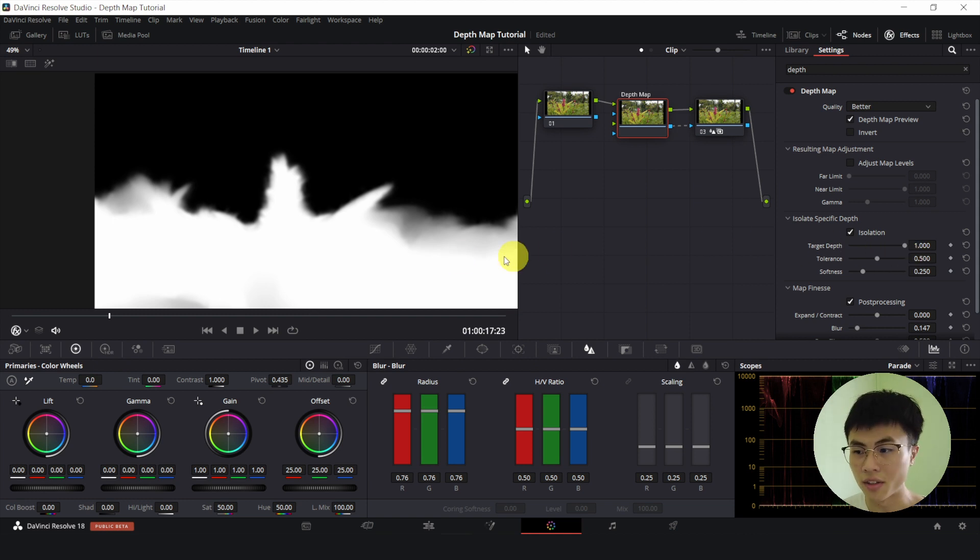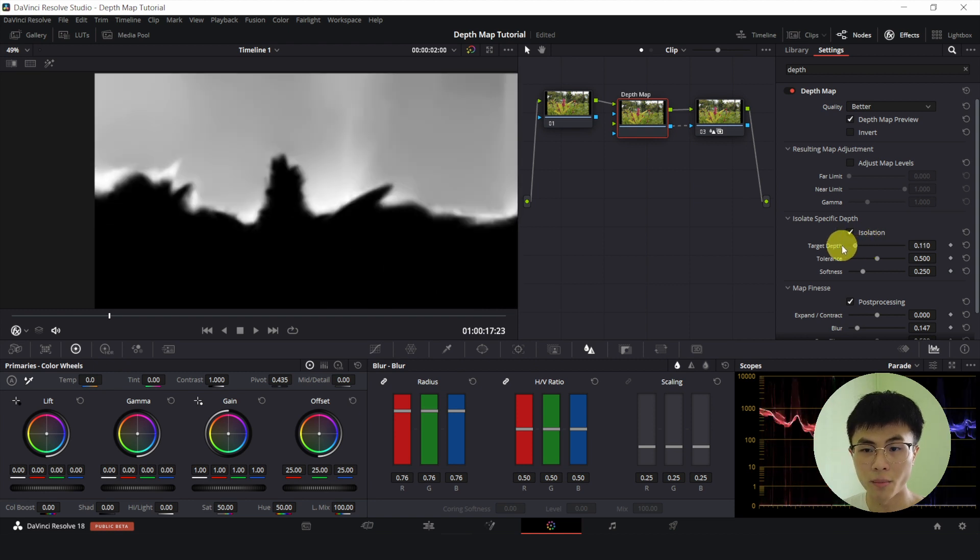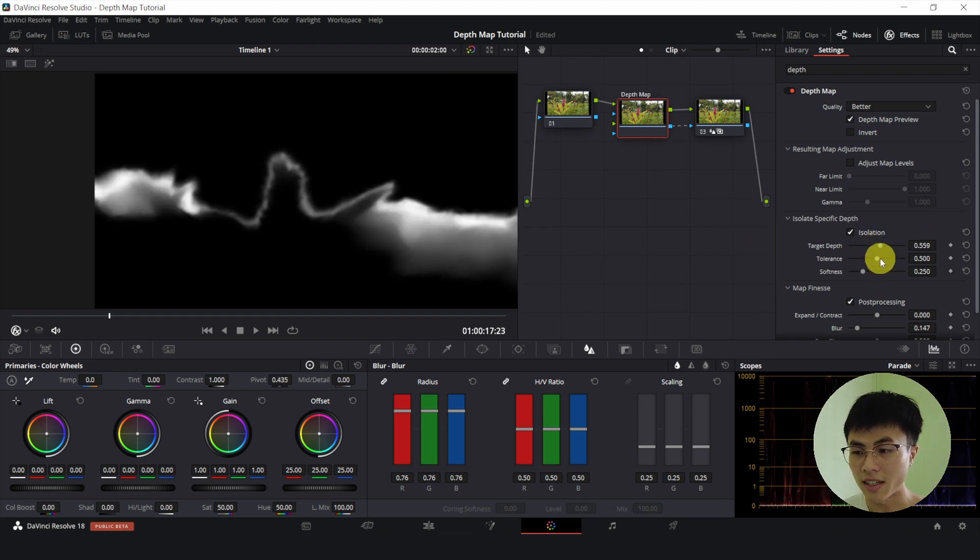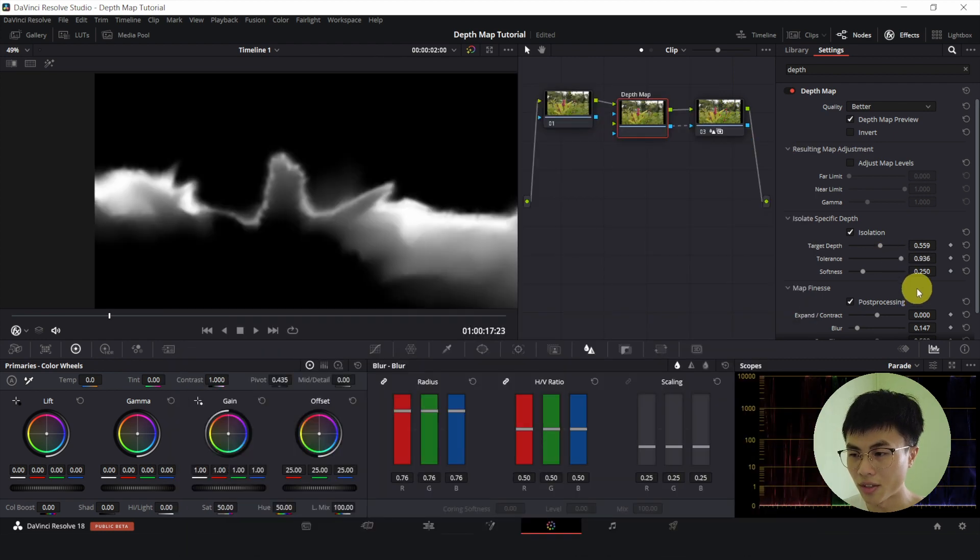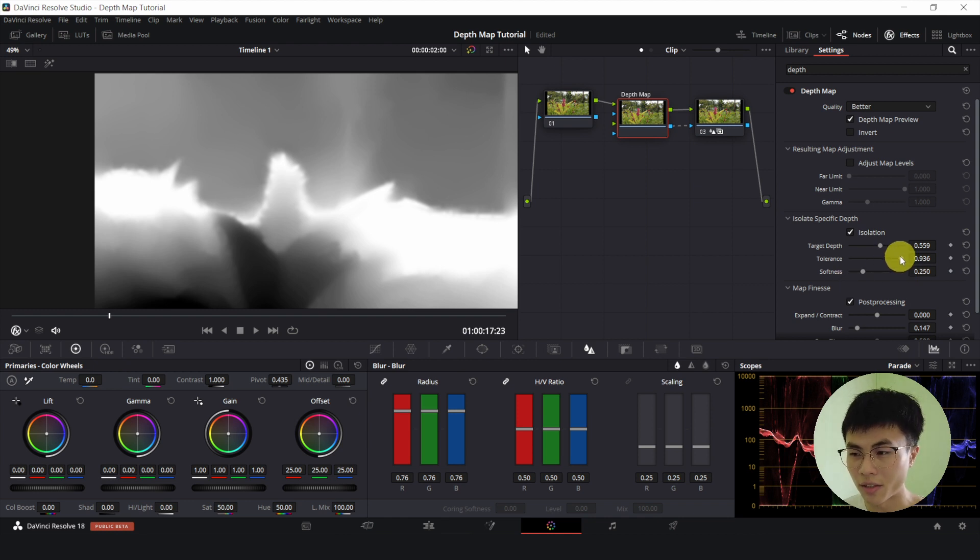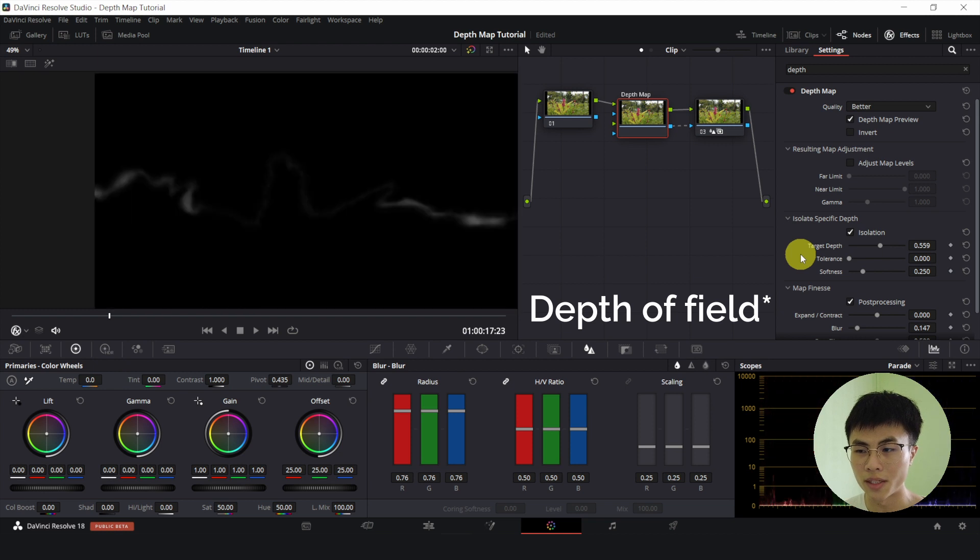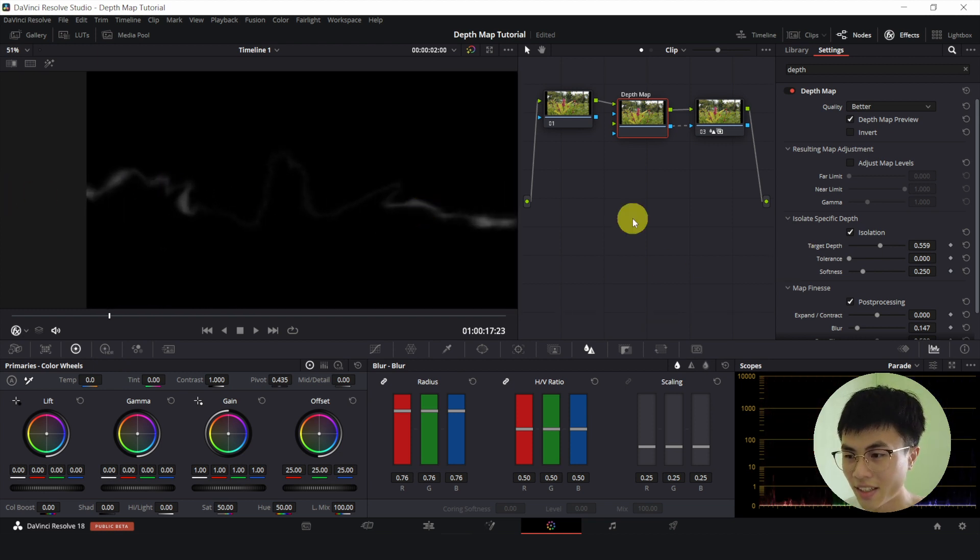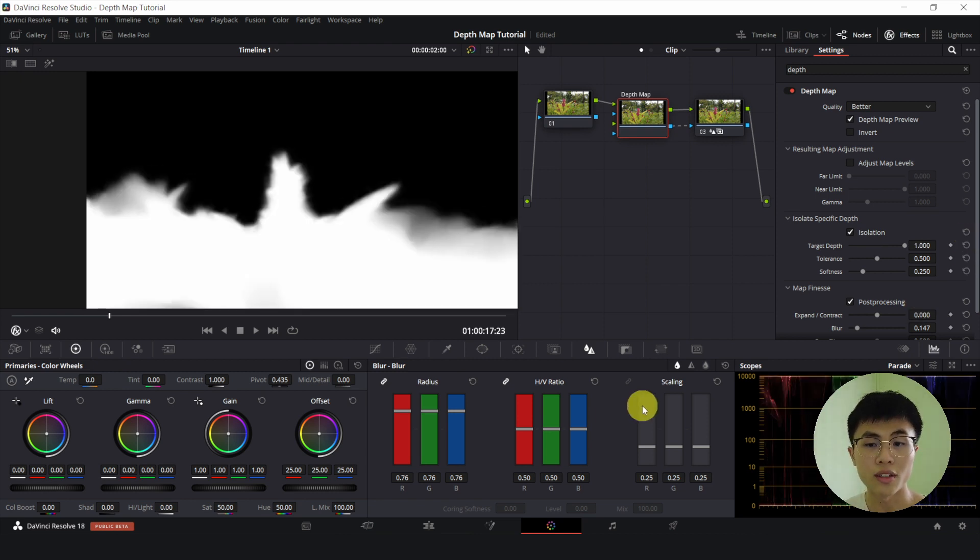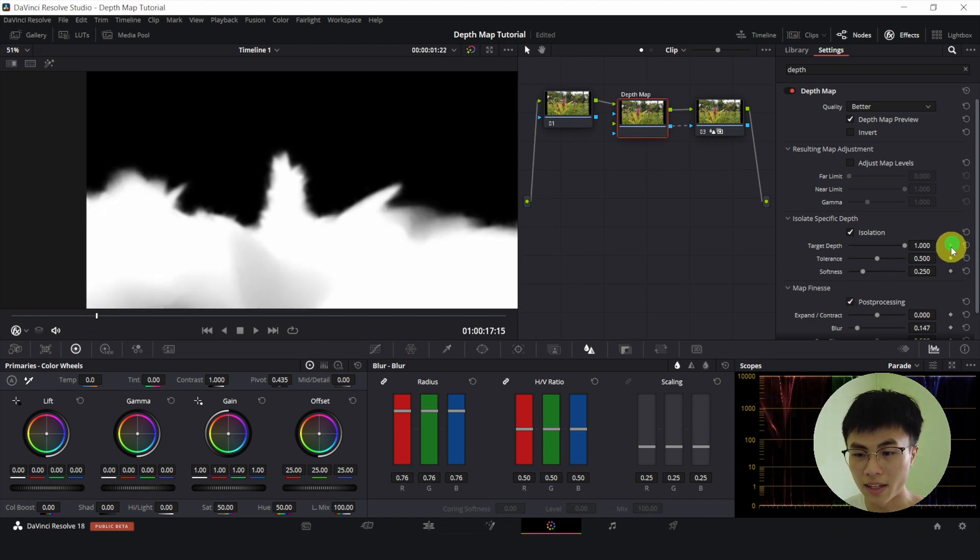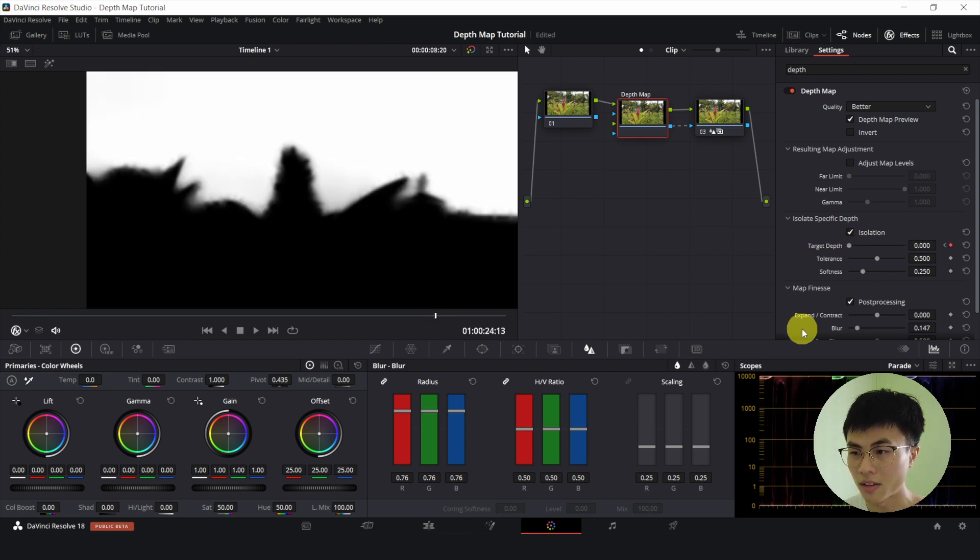So currently the isolation is at 1. So the focus is on the foreground. If I shift the target depth to the left, the focus will slowly shift towards the background. So if I shift it all the way to the back to 0, the focus will be on the background. And if I increase the tolerance, I'm increasing the field of view. So if I increase it to like 1, the field of view will be very large. So like a lot of things will be affected. And if I shift it all the way to 0, the field of view will be very small. So nothing is affected, almost nothing. So let me just reset the field of view and reset the target depth. So let's say we want the background to be sharp initially. So around the start of the clip, I will set a keyframe on the target depth. Then around the end of the clip, I will drag the target depth all the way down to 0. Okay, anyway, I forgot to talk about this.